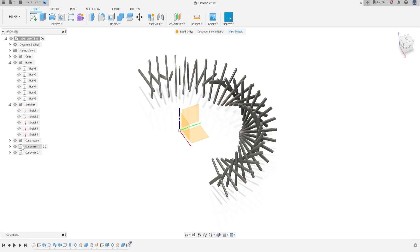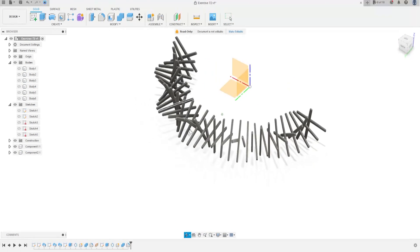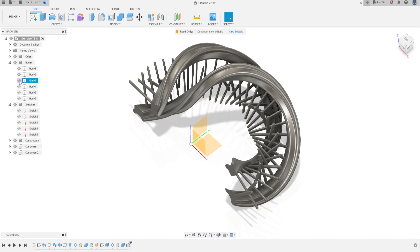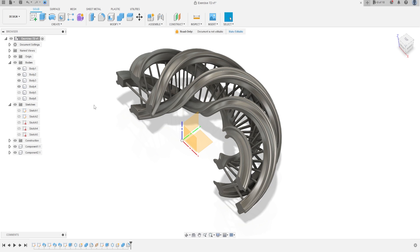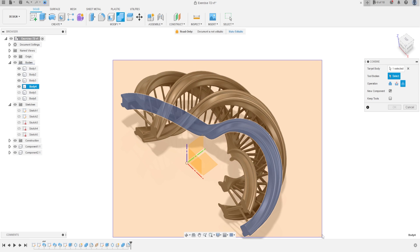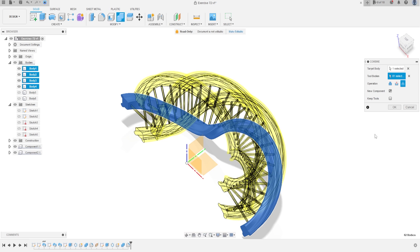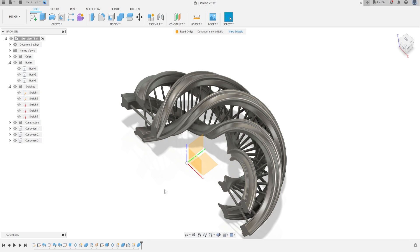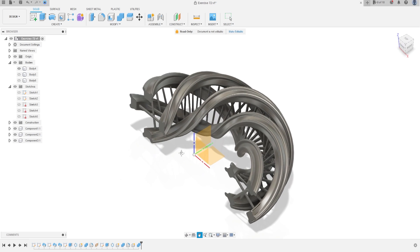Show Component 2 — we will have something like that. Show bodies 1, 2, 3, and 4. Go to Combine — the target body is one body, and the tool bodies are the other bodies. The operation will be Join, mark New Component, press OK. Now we have Component 3 and you have something like that.